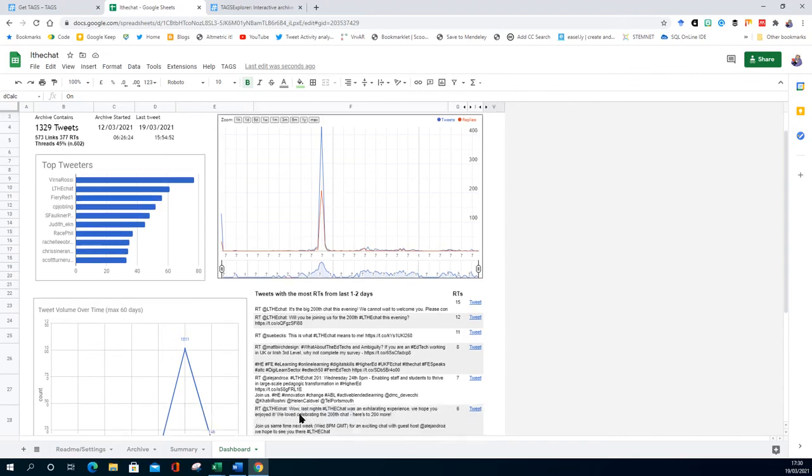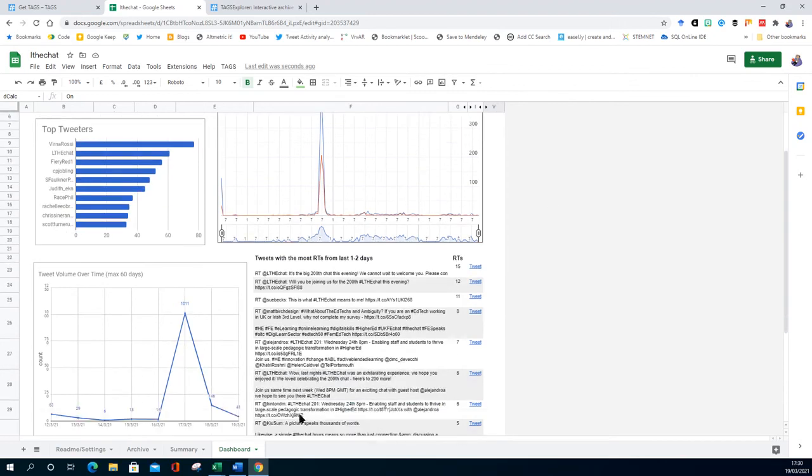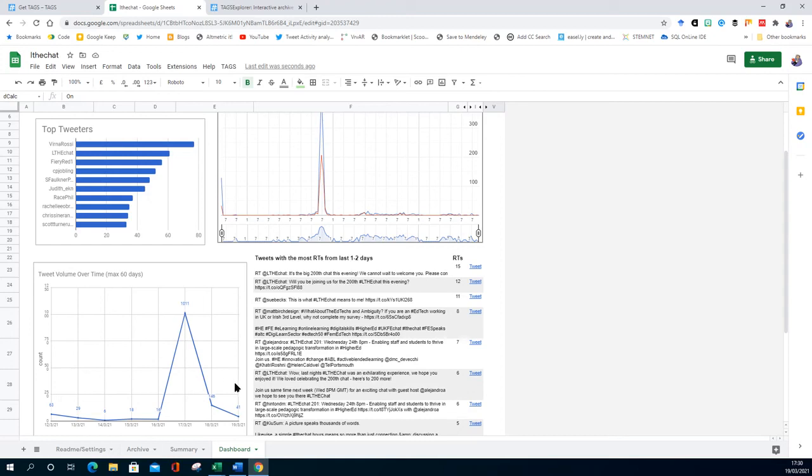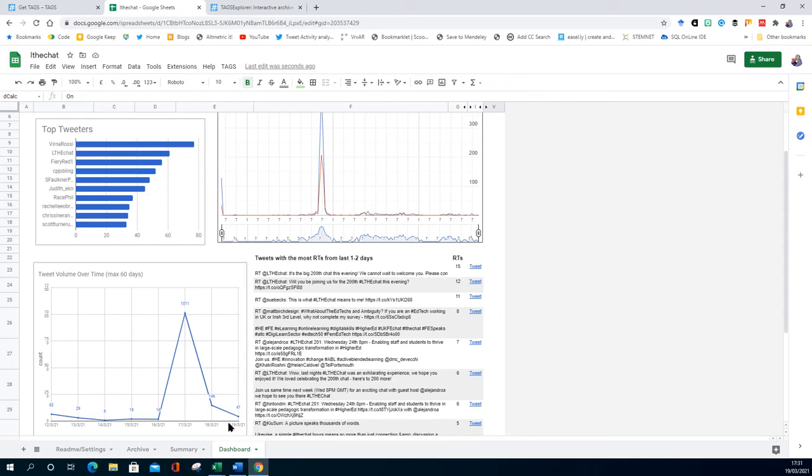It gives you a sense of over that time, you know, what was going on. So on the 17th there was 111 tweets during the day, dropping off to 146 next day, 41. And that's not particularly surprising for LTH chat because that's on a Wednesday.